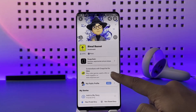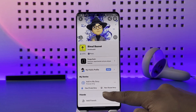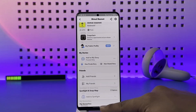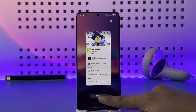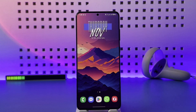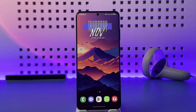Once you've done that and saved the changes, people who are friends with you will be able to view your birthday. This way you can put your birthday on Snapchat. Hope this video was helpful. If you have any questions, feel free to leave them below. Thank you for watching and see you soon in the next video.